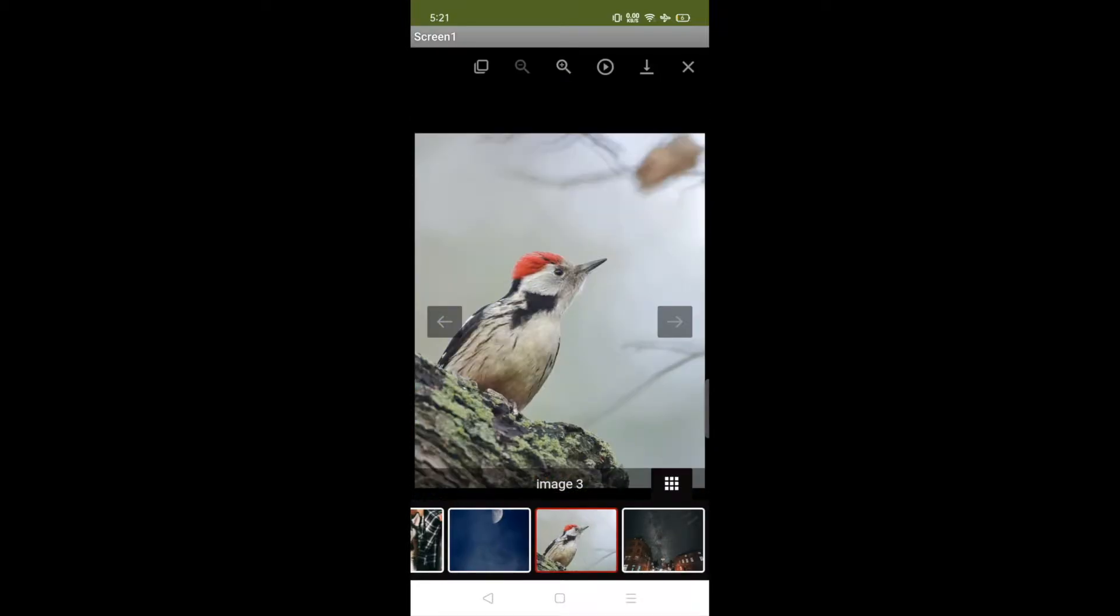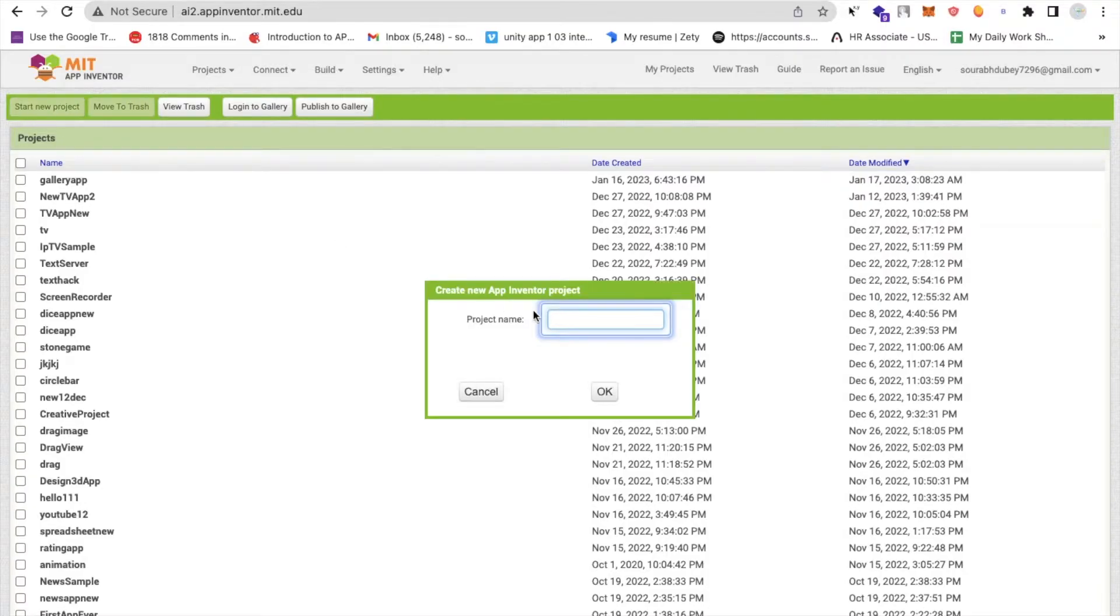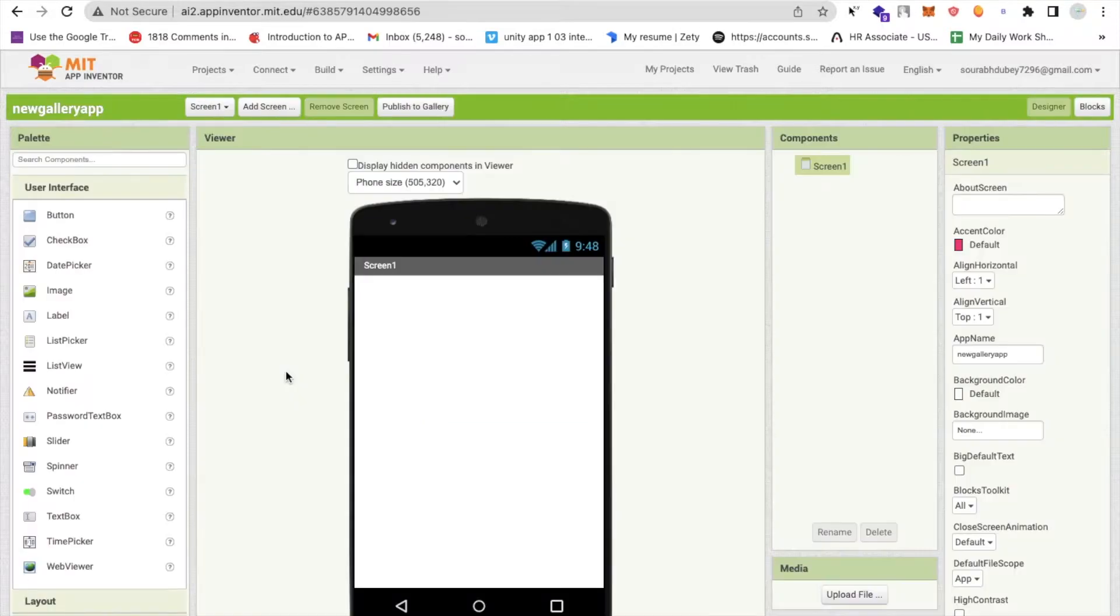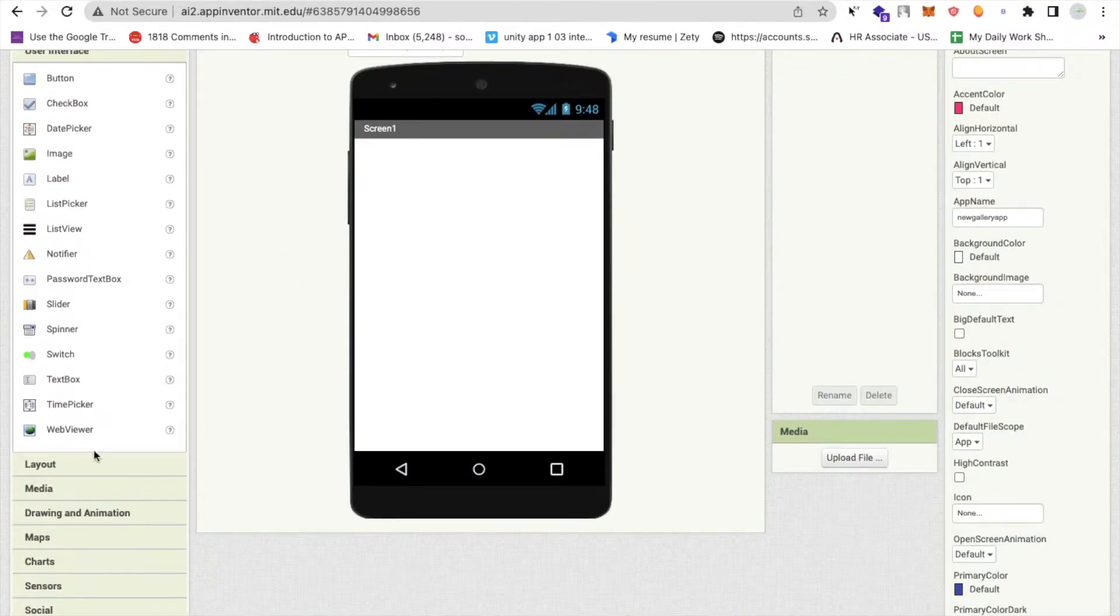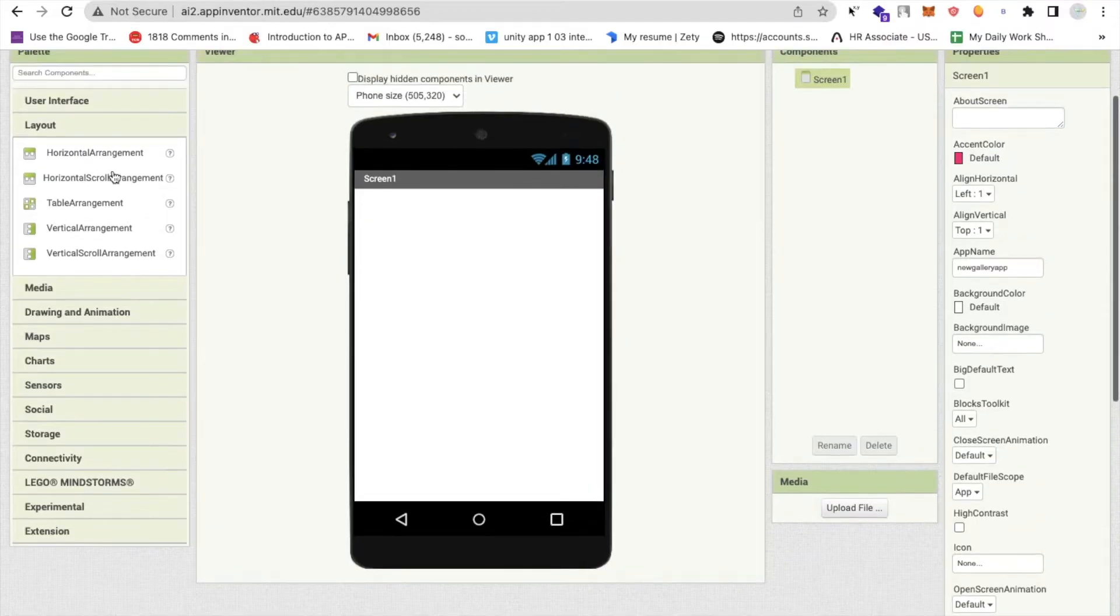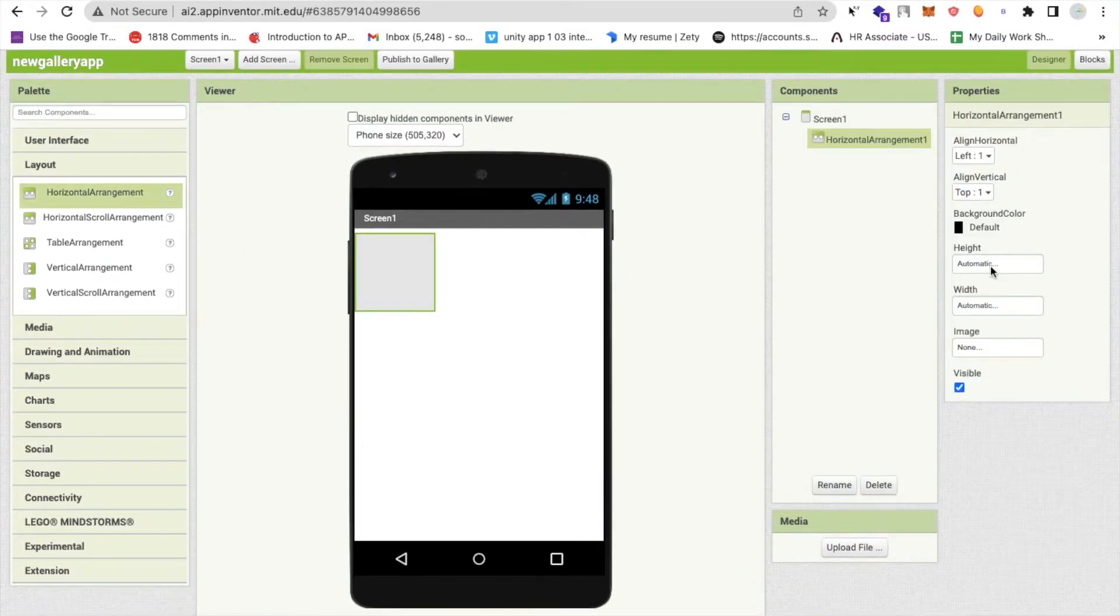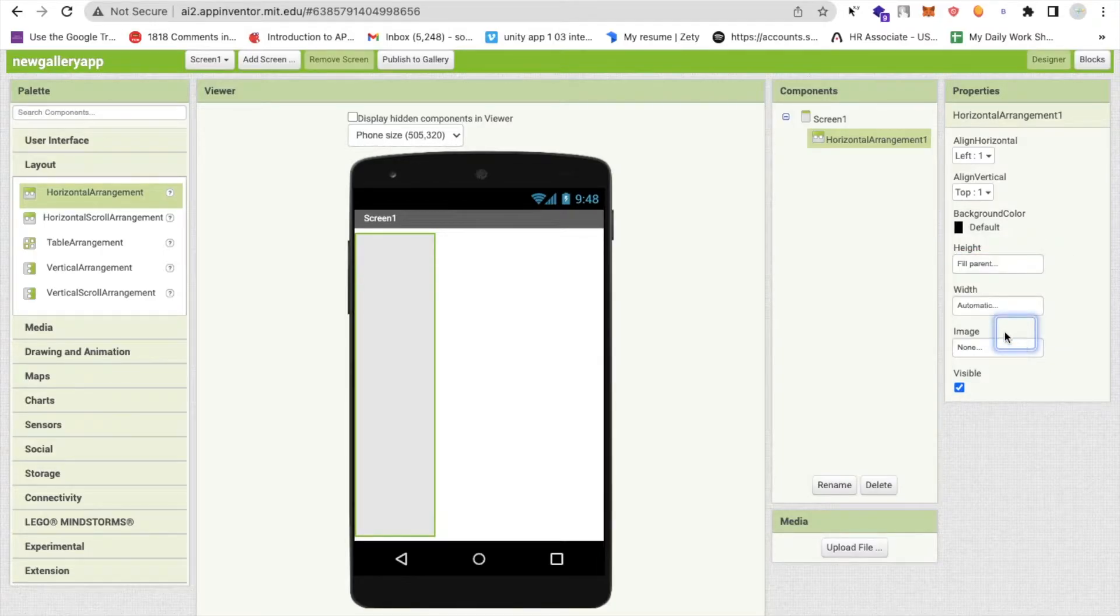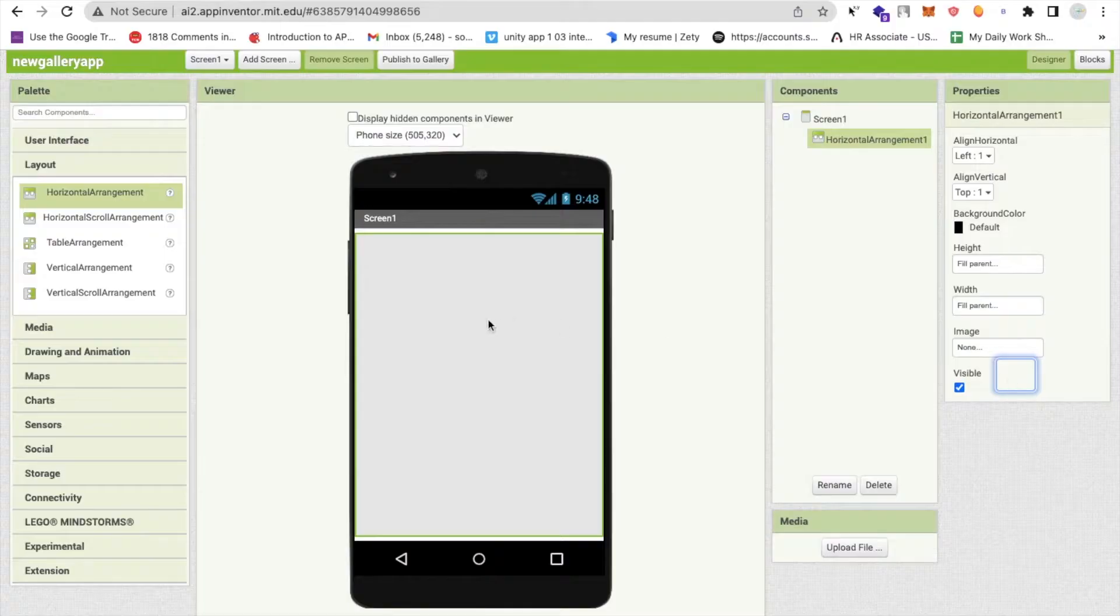So let's see how we can create this app. First of all we need to click on start new project and my project name is new gallery app. So now that's my first screen. In the left side you will find the layout option. Click on this and I'm going to use horizontal arrangement and make this width and height as fill parent like this.